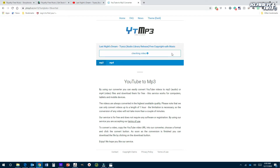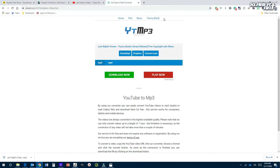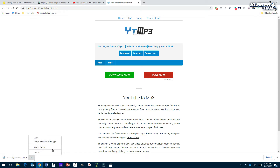Hit convert and it's going to initialize. Then you'll be able to save it once it gets done converting. Hit download, and it's going to pop up some kind of rogue advertisement. You'll see it pop up — it's going to be in your downloads folder. That's how you can do that if you find a song that you like.